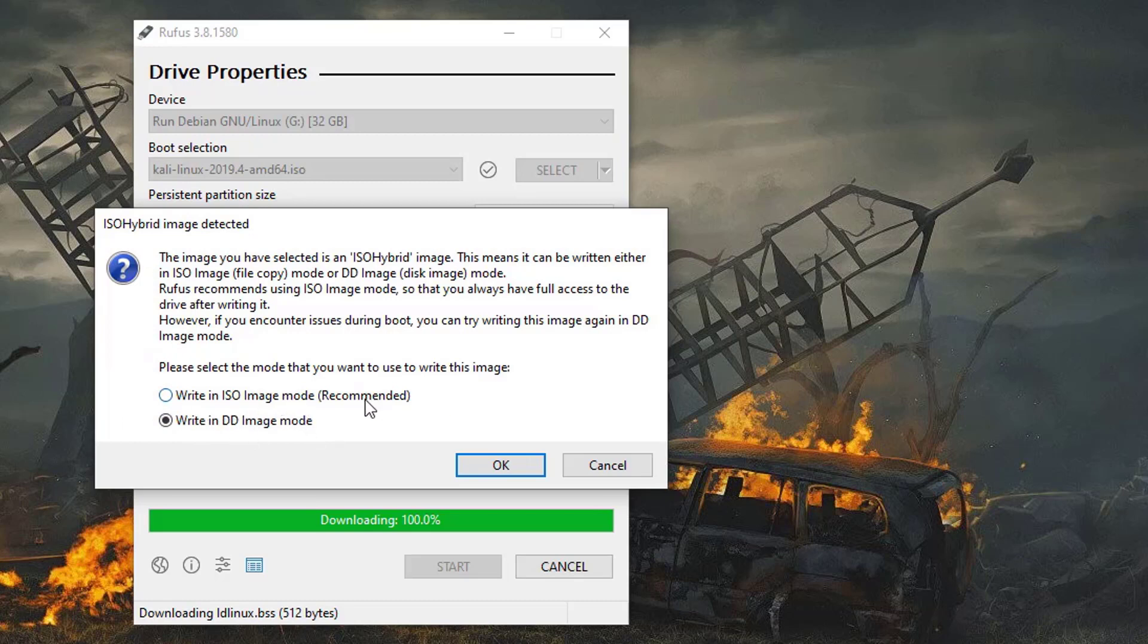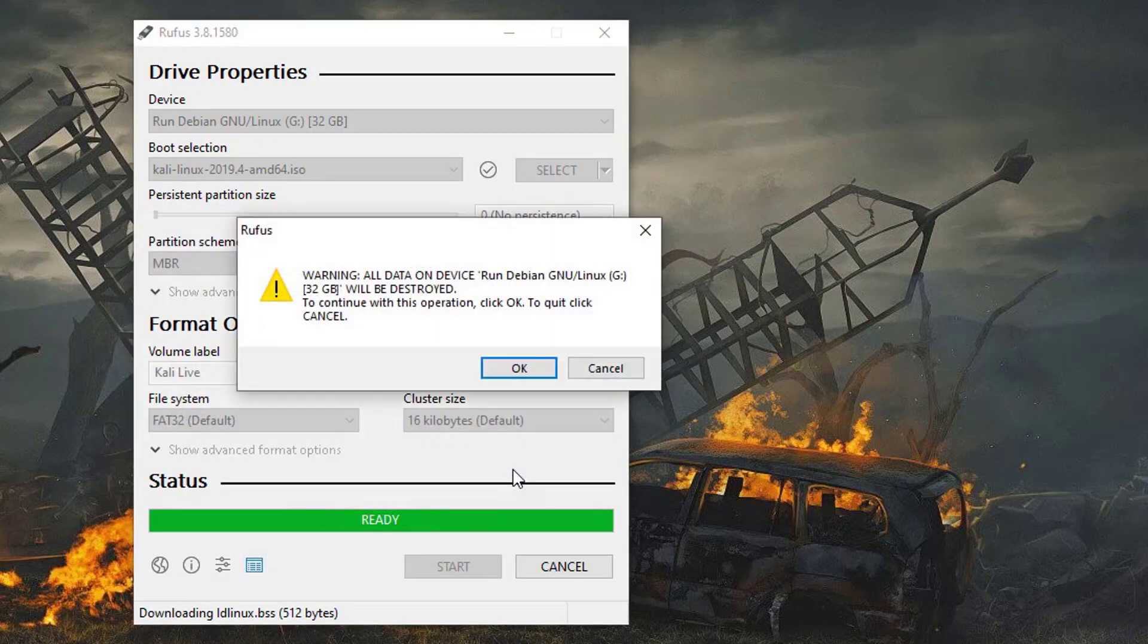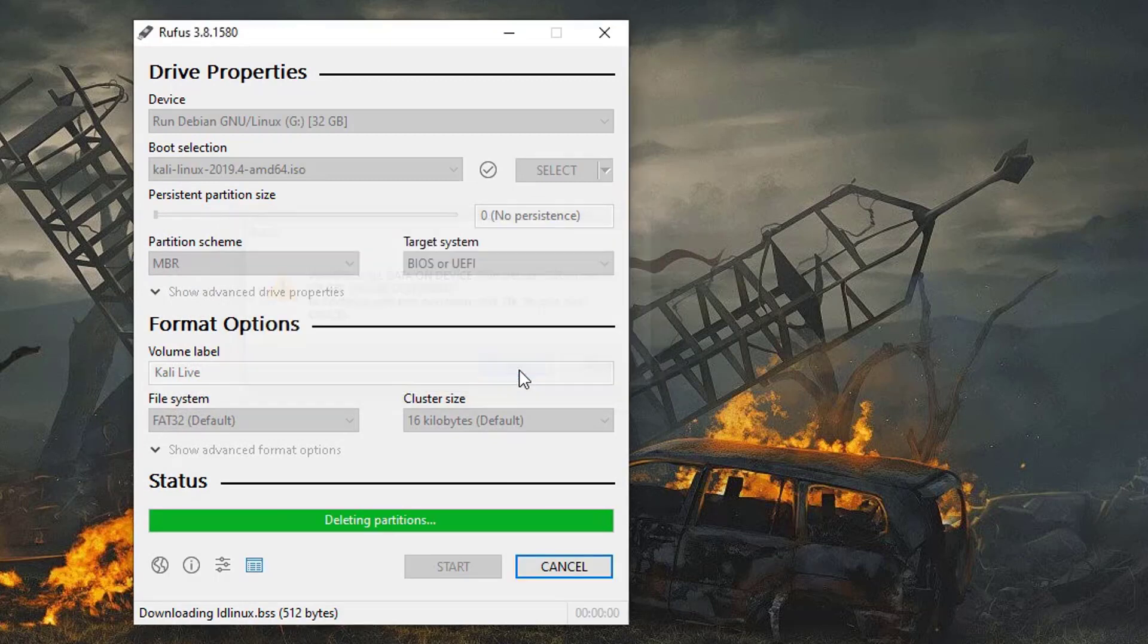You have to select the second option, write DD image. Simply click on okay, and then you have to click on okay.